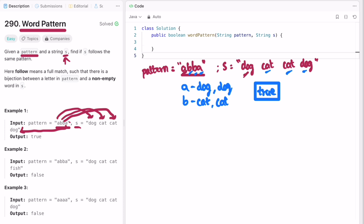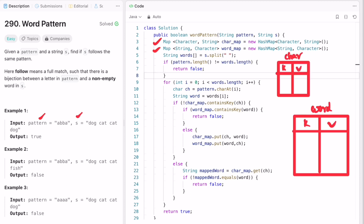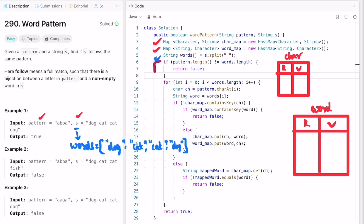Now let's implement the steps in code using a hash map, because we have to match the pattern inside the string. We'll use two hash maps — one for the pattern and one for the words inside string s. First, I'm splitting all the words present inside string s and storing them inside an array so you can access them using a for loop. Then I'm doing the base check: finding the length of the pattern and the length of the string — if they're not equal, return false.